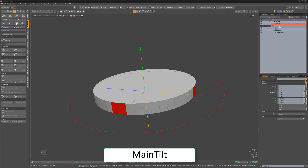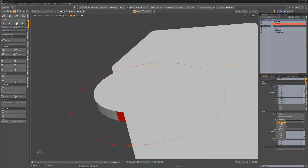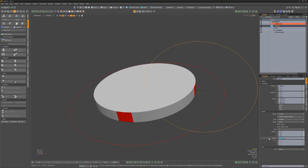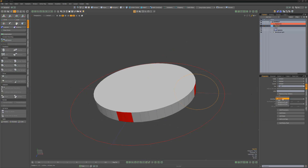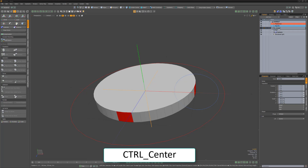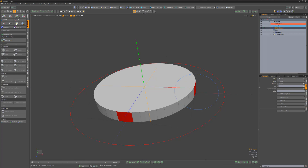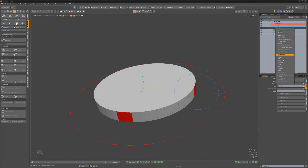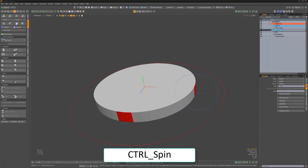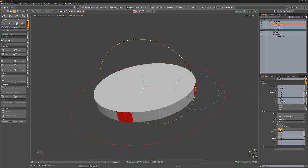Create another locator and rename it Main Tilt. Move it 500 millimeters in the X so that it sits on the edge of the coin. Change the Item Color, Display Properties, and Wireframe color to your liking. For this example, I'll use a circle shape again. Create another locator and rename it Control Center. Move it 50 millimeters in the Y axis, skip the custom shape, and simply decrease the Size attribute. Duplicate the Control Center locator and rename it Control Spin. Change its Display properties to make it different from the Center locator.